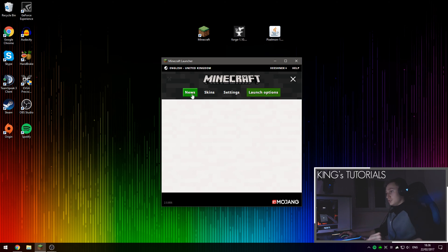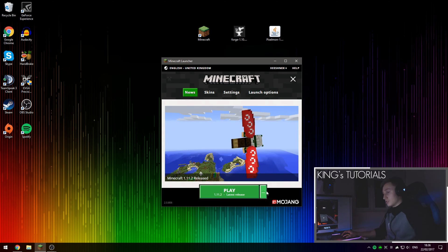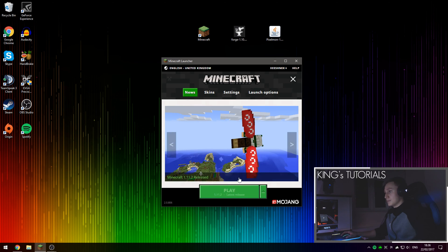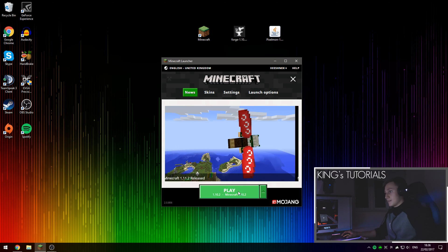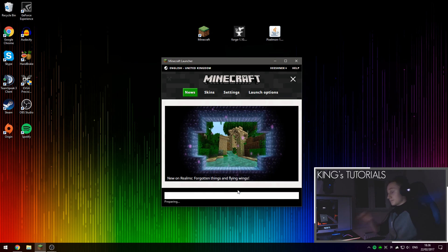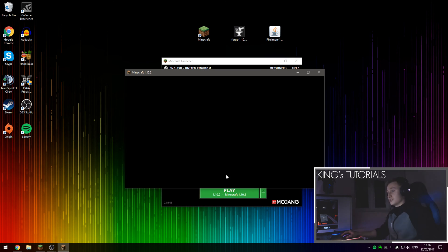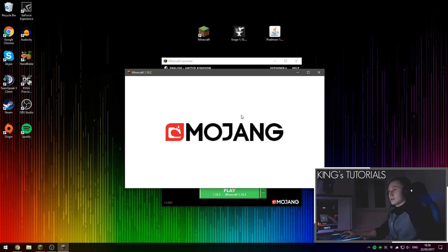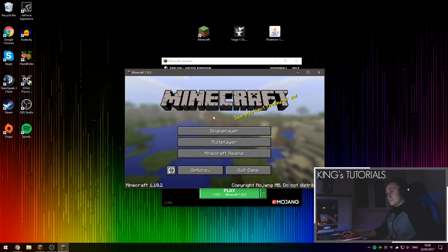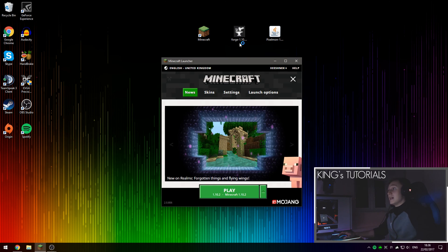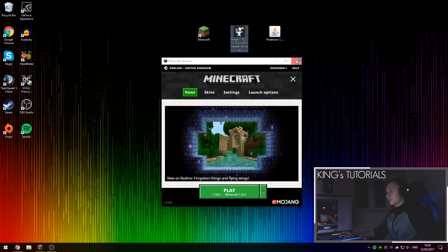And then we're going to go back onto news and then select a different profile. We'll select the one we've just created, which in this case is Minecraft 1.10.2. Select that and then we'll press play. Since this is the first time you're launching this version of Minecraft, it's going to download the version firstly. There we go, Minecraft 1.10.2 has been launched. We can now quit the game and install Minecraft Forge.